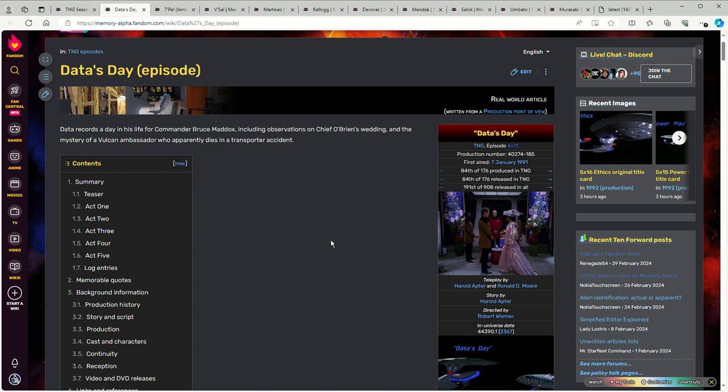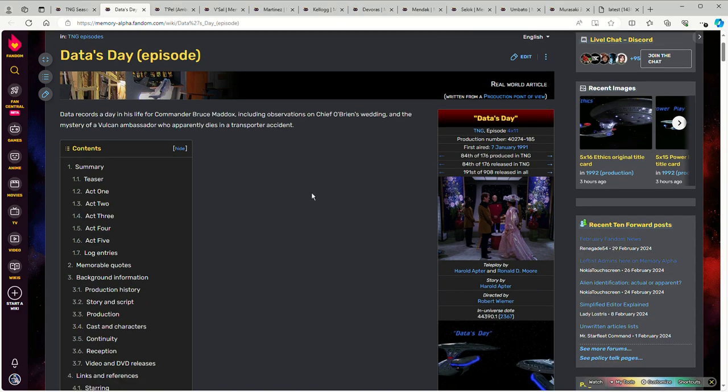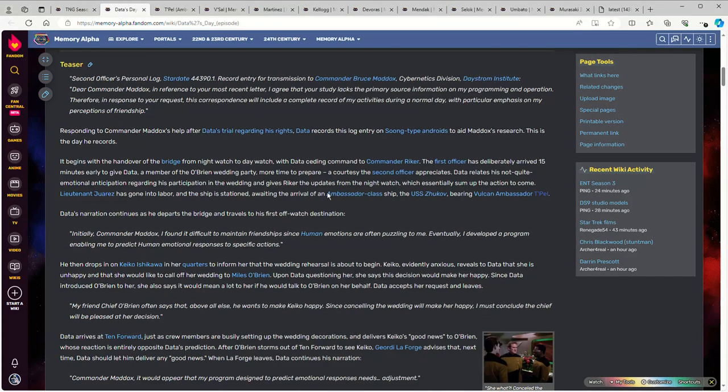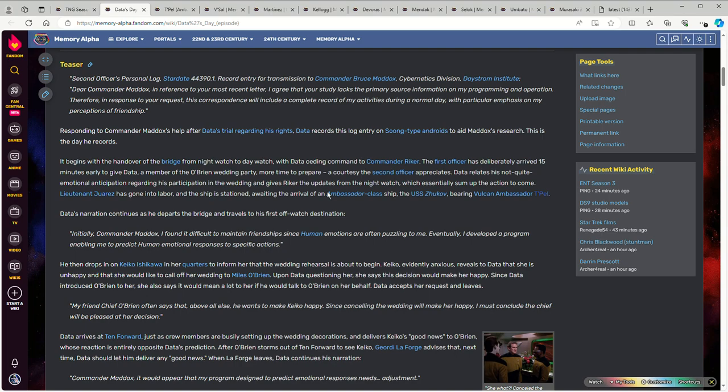The core conceit is that Data is doing a special log so he can give it to Commander Bruce Maddox, who wants information on how androids think and go about their daily lives. So Maddox asked Data to give him some logs of just what he does on a daily basis, record his thought processes about the things he's doing.